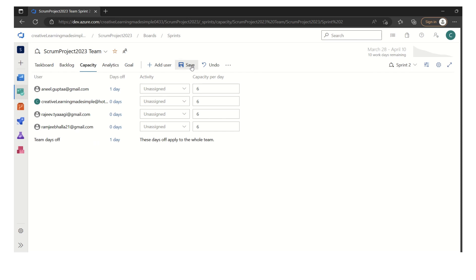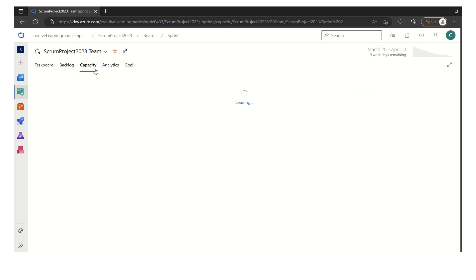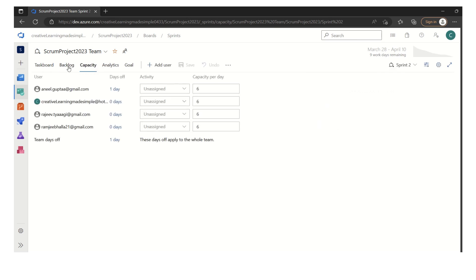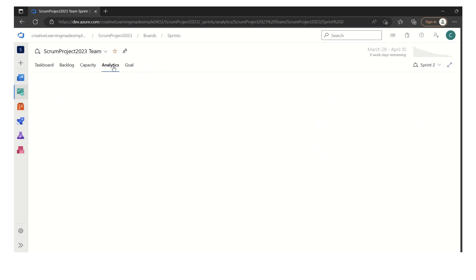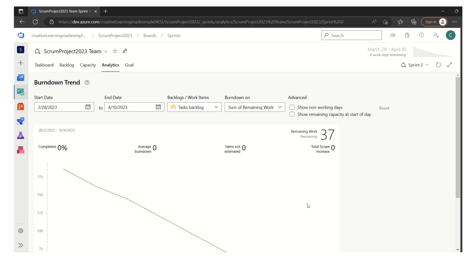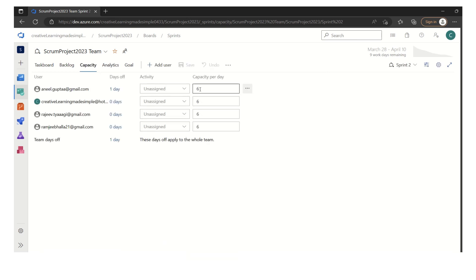If I click on save, this capacity plan gets saved. We clicked on backlog, this is our backlog. If you see the capacity, we see it this way. If we go to the analytics and we say show remaining capacity at the start of the day, it is showing us how much capacity we have defined when we started this sprint. It is showing remaining capacity as 210 and this is in hours.